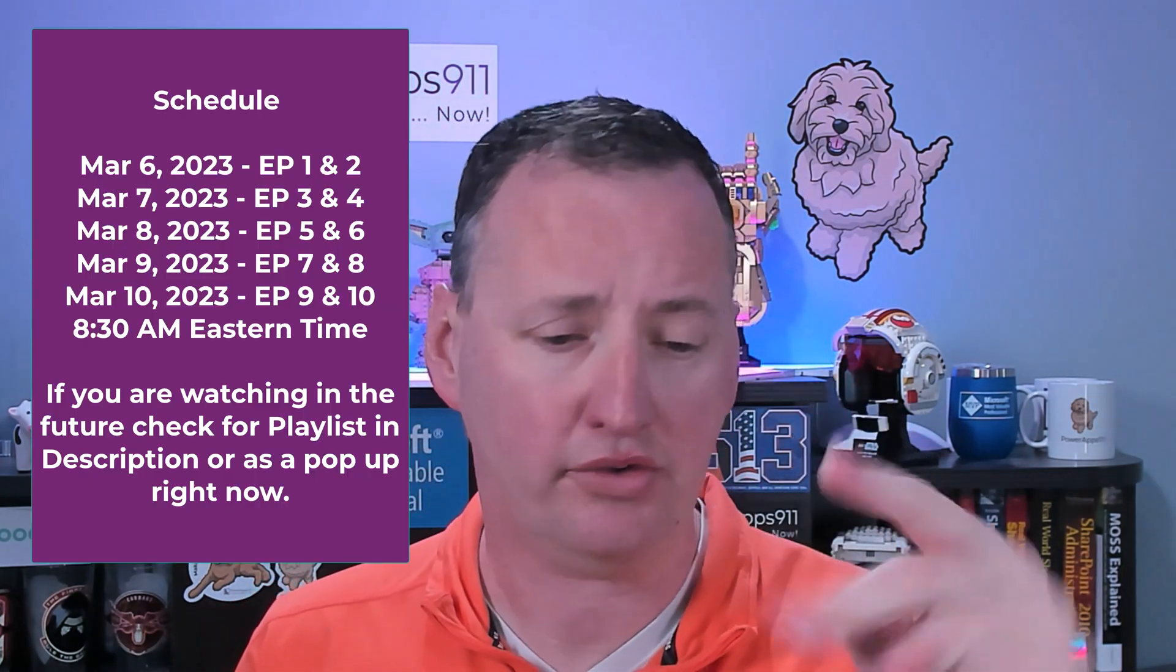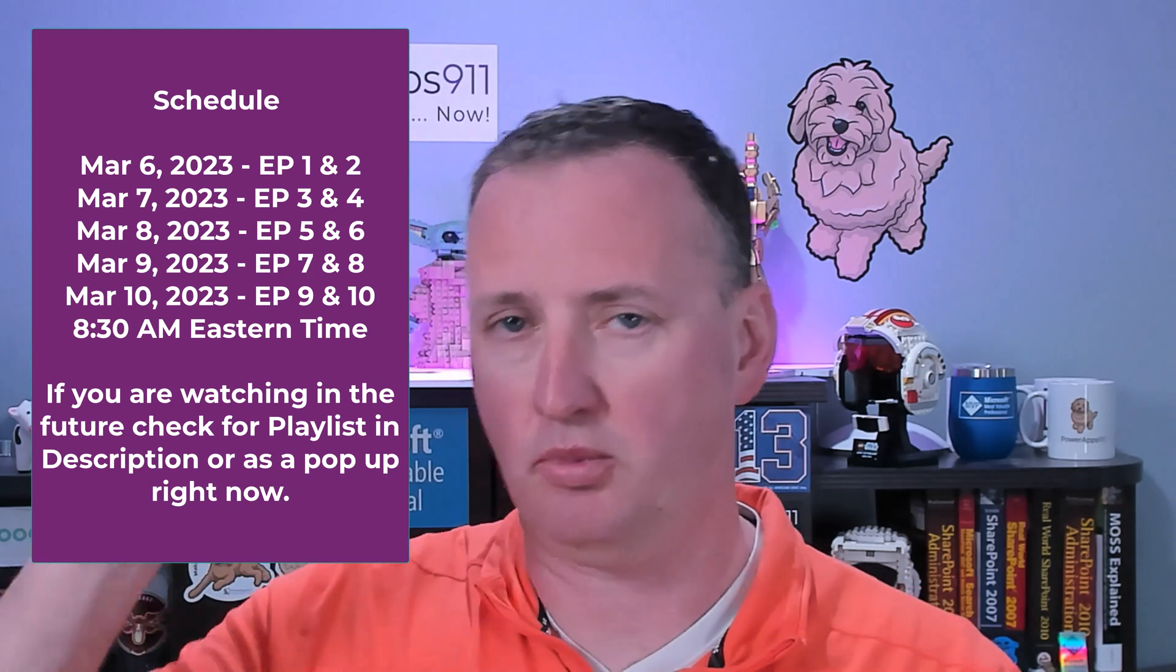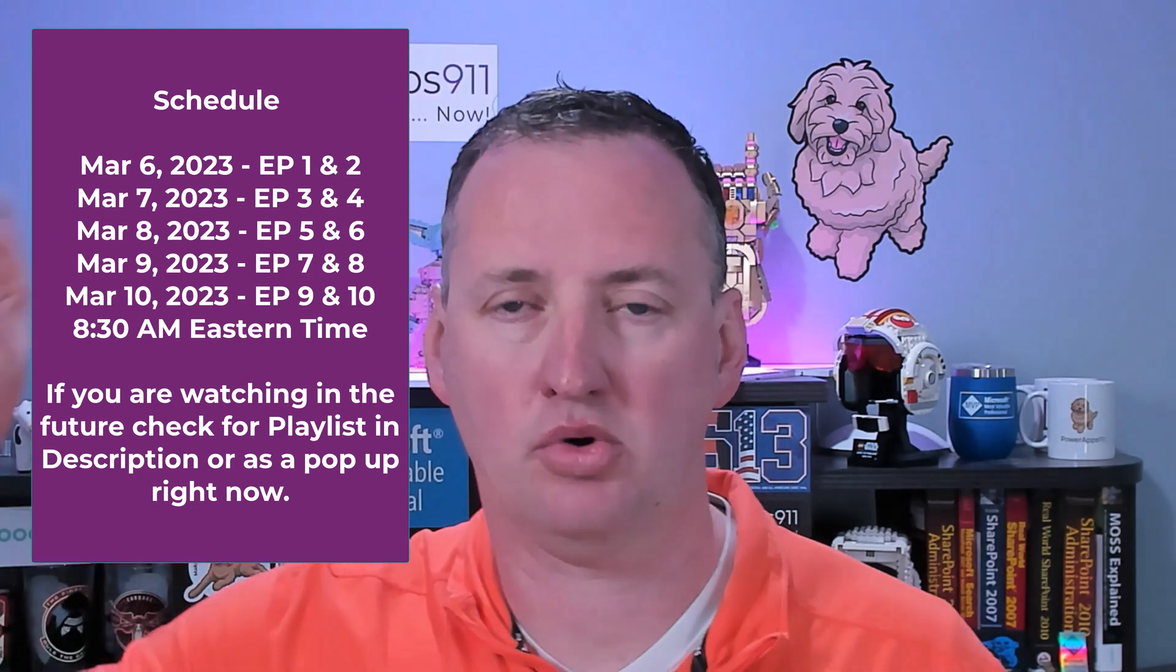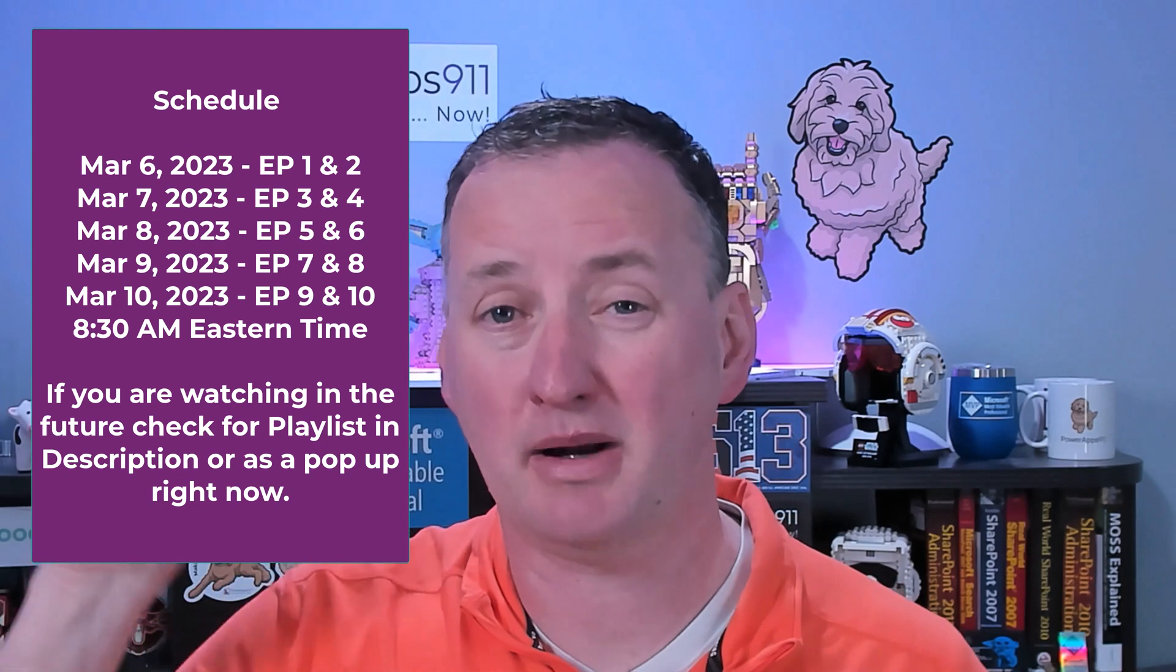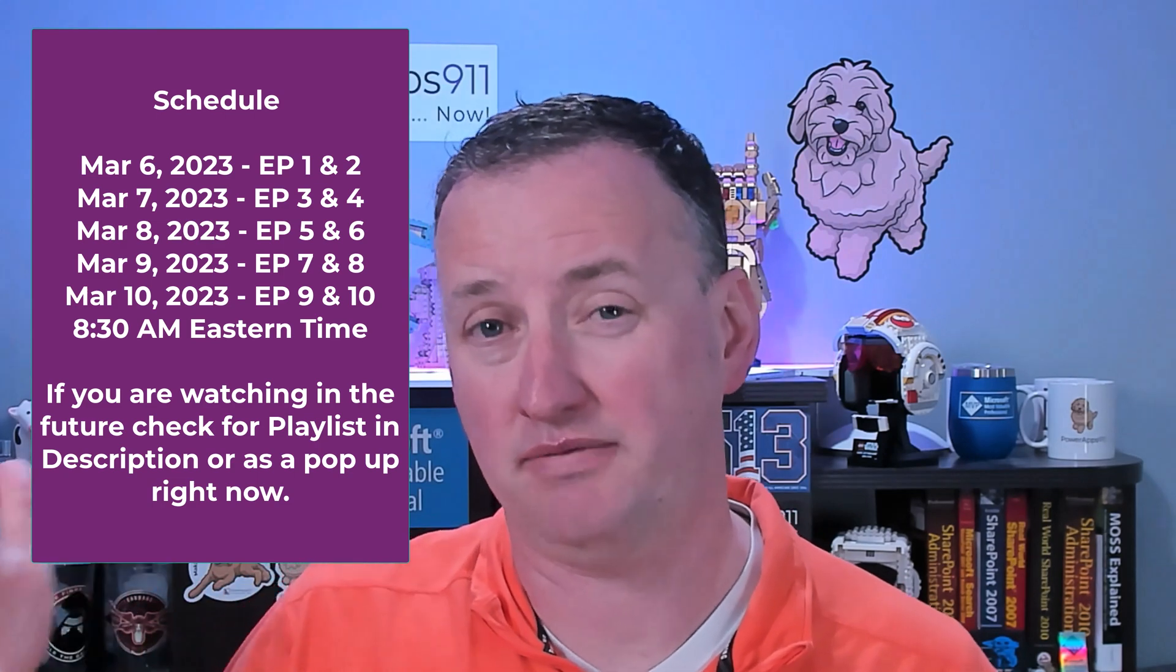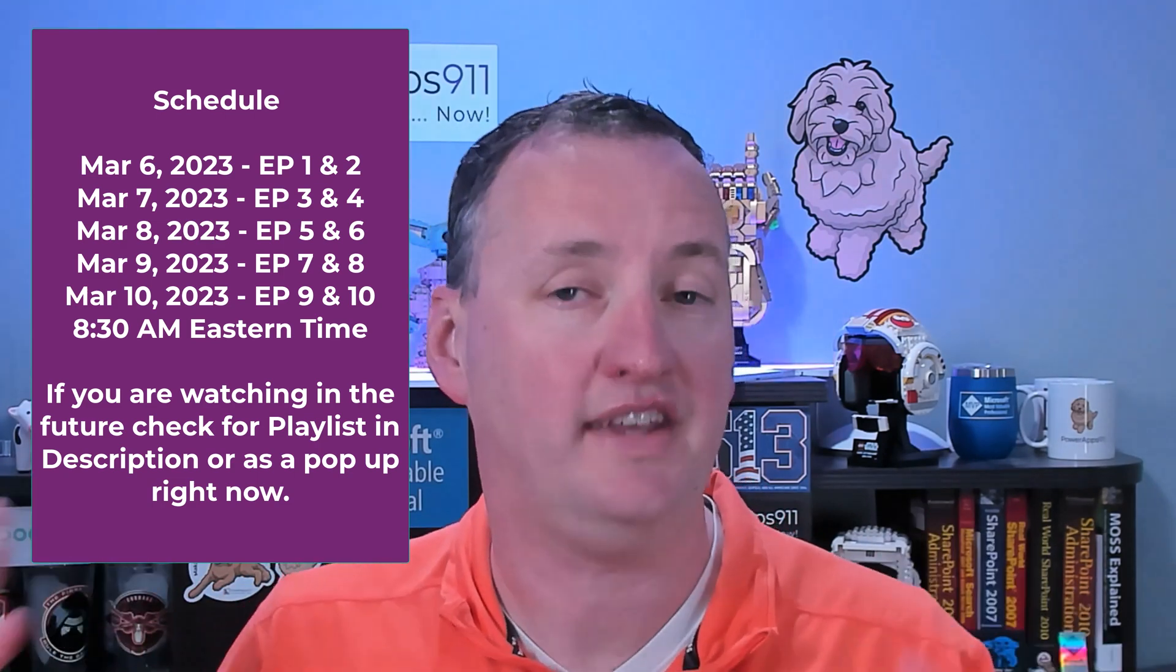Every day I'm going to release two videos. So this video and one more came out today. Tomorrow there'll be two more, the day after that two more, et cetera. So that'll be Monday, Tuesday, Wednesday, Thursday, Friday. That'll get all 10 of the videos out.